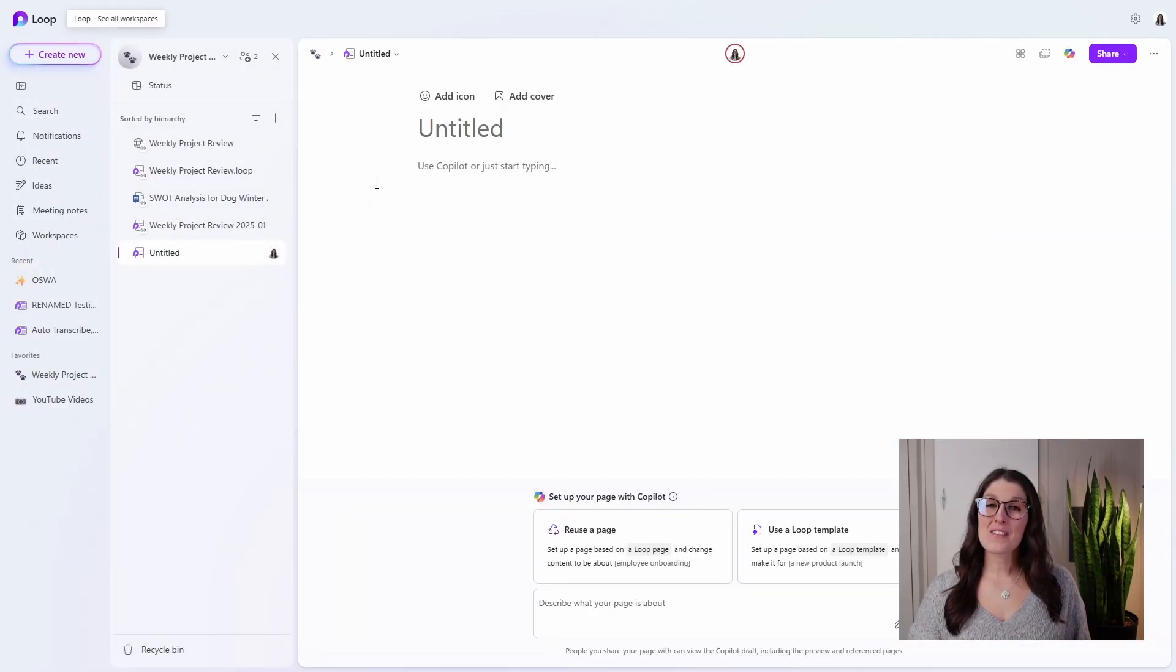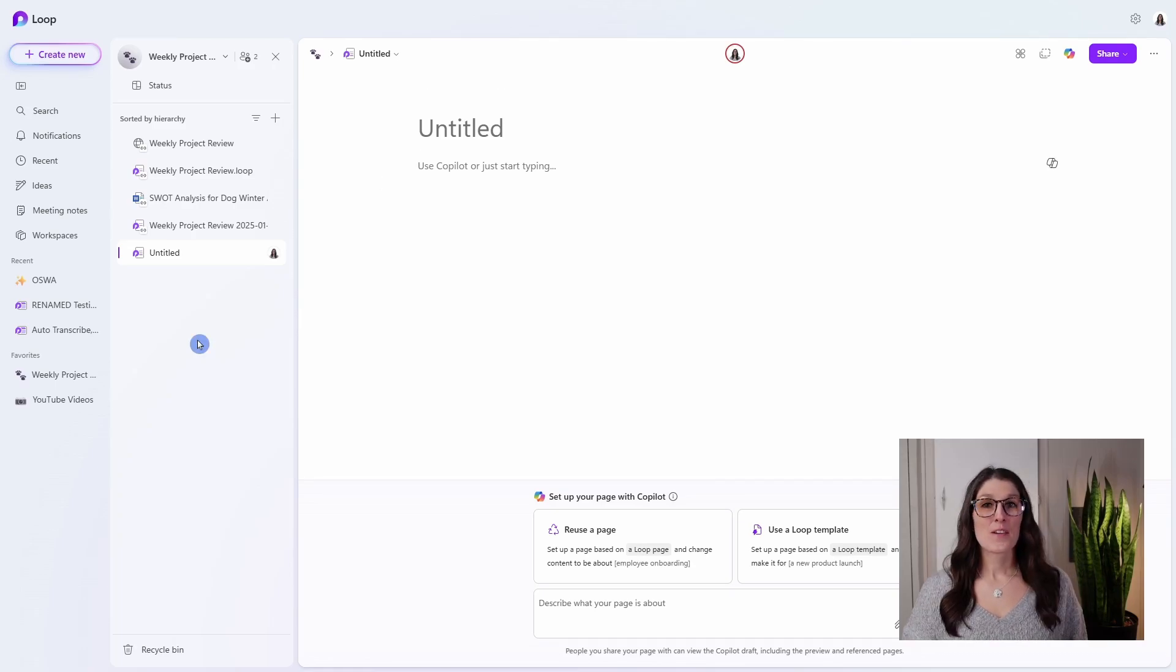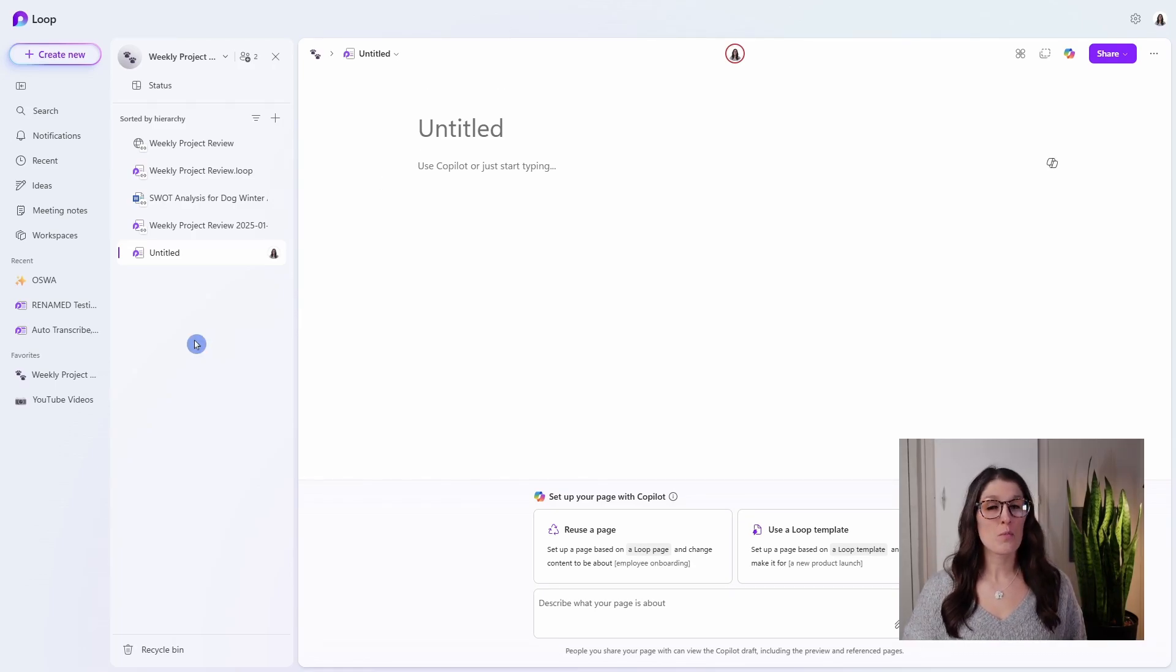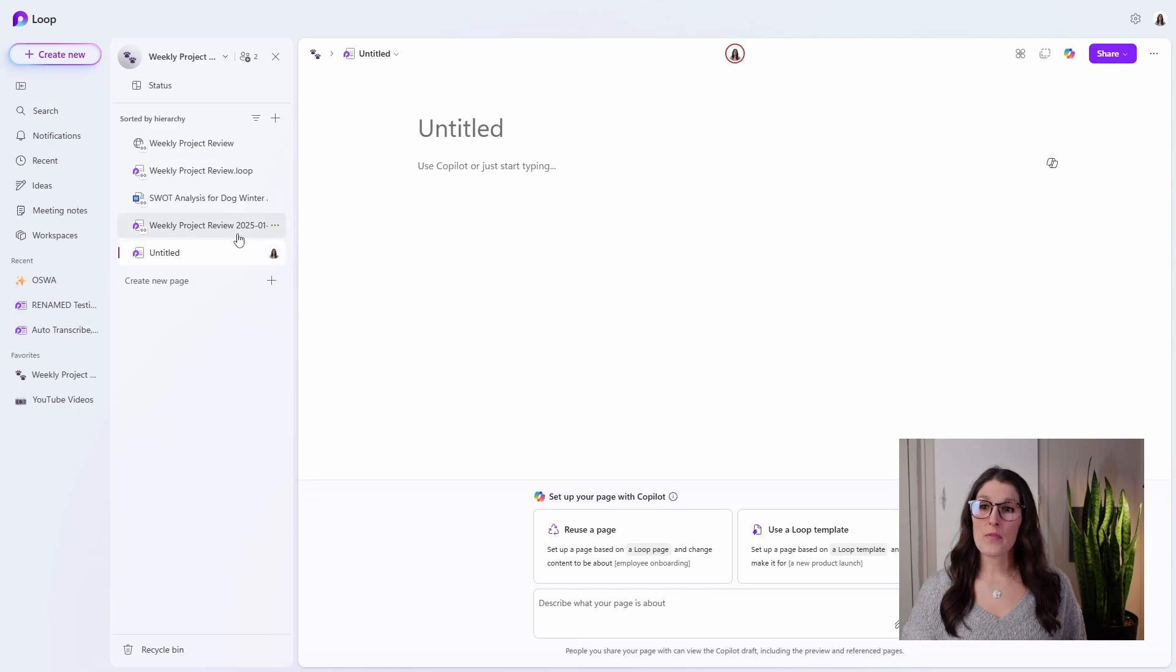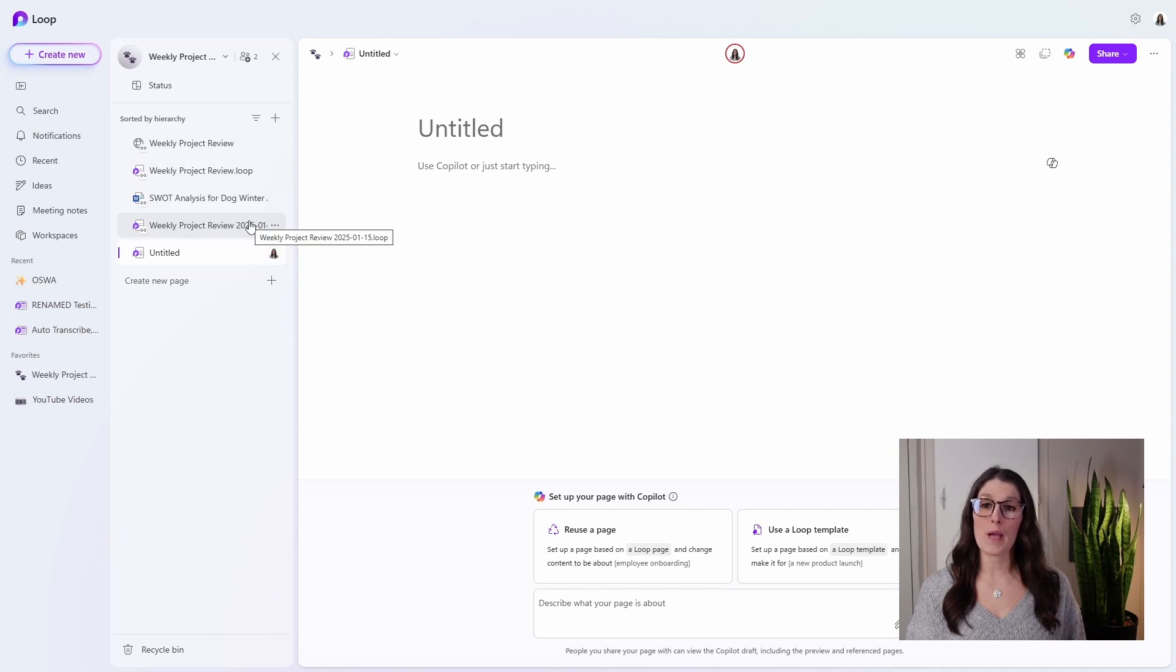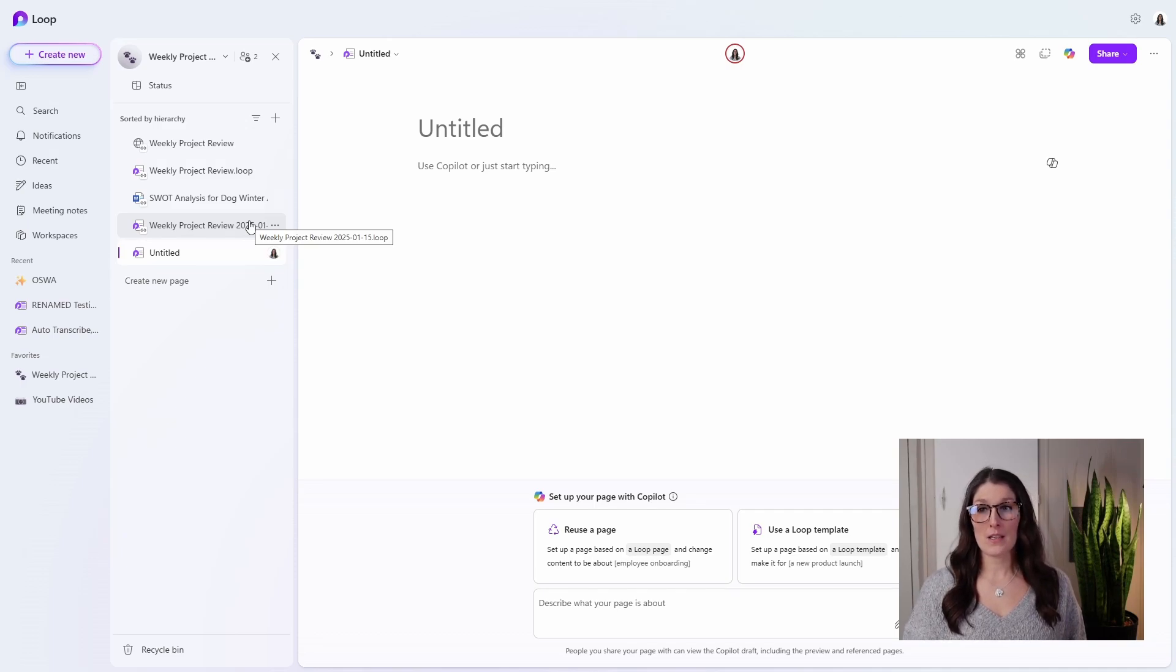And now we can start to organize our meeting notes. So we can see all of those documents have been added to the workspace, and we've got that specific meeting occurrence. Now when we hover over it, you'll actually see the full name of that Loop page, so you can see the date of that meeting.